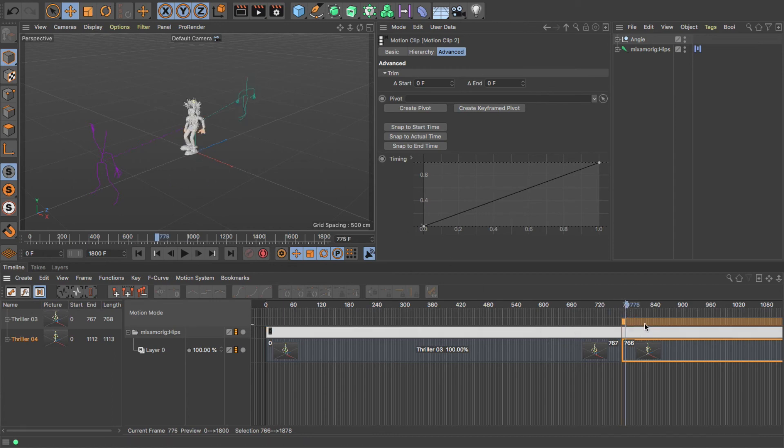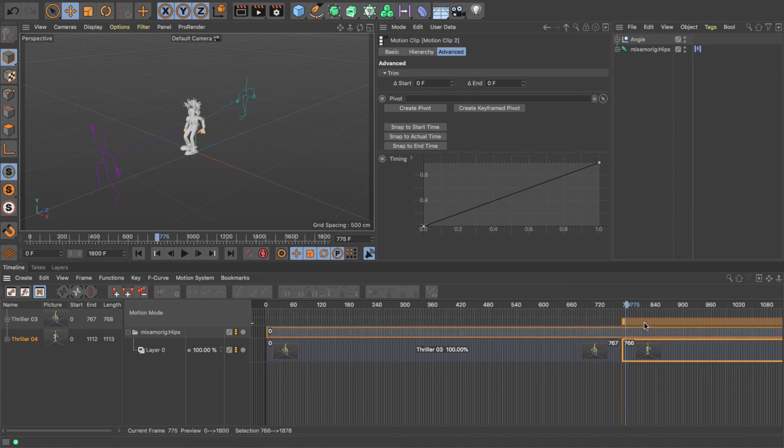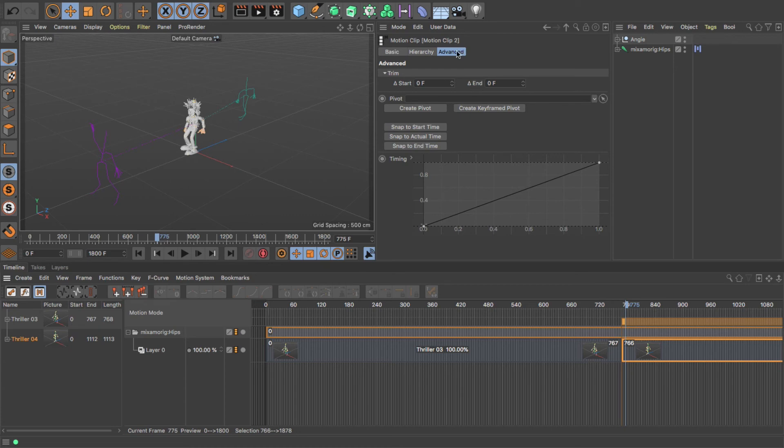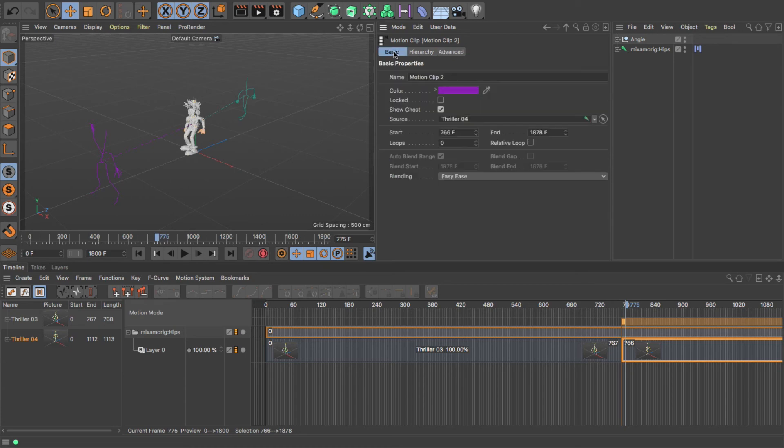But what we can do is go into - remember we spoke about the motion clip settings up here - so it'll normally be on the Basic tab, and you'll just see these settings here where you can trim the motion, things like that, or add color labels to it.